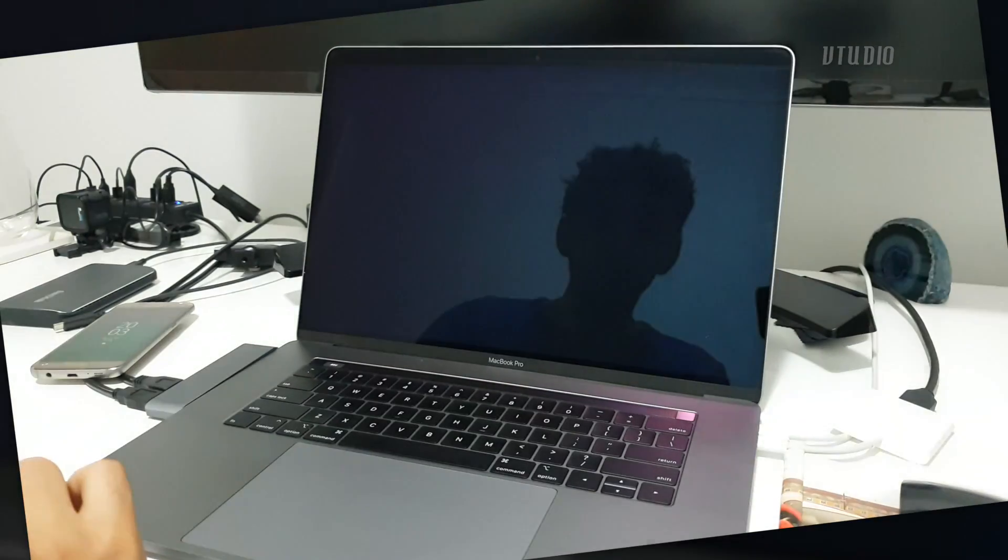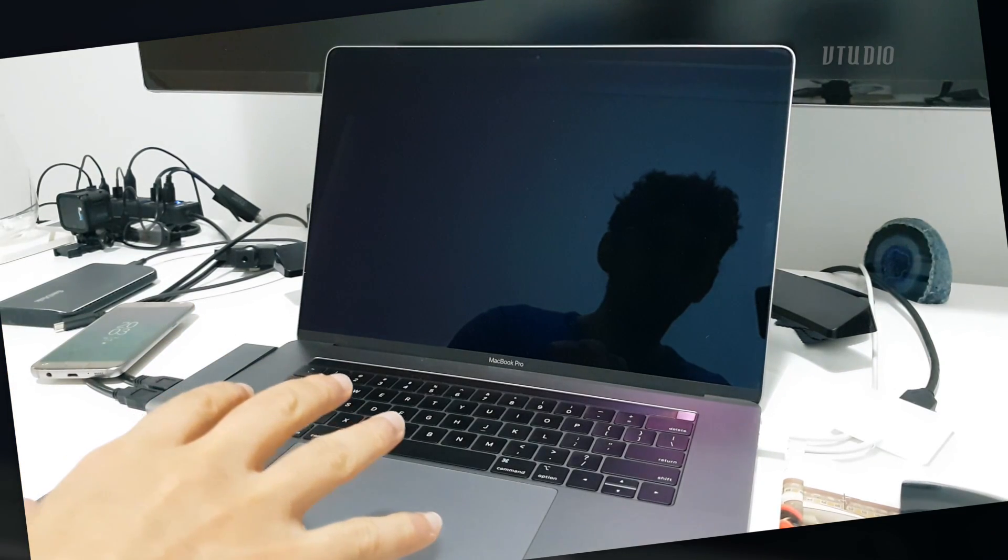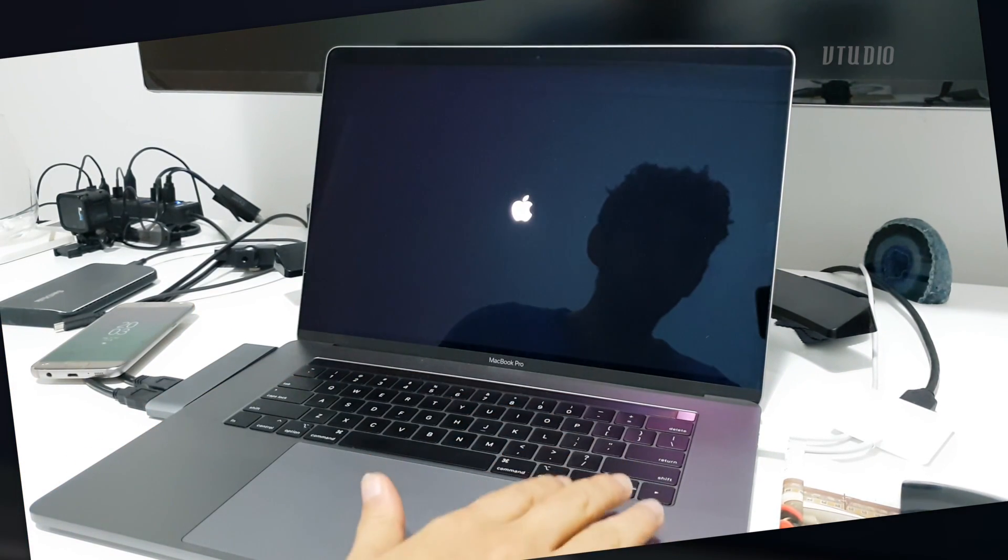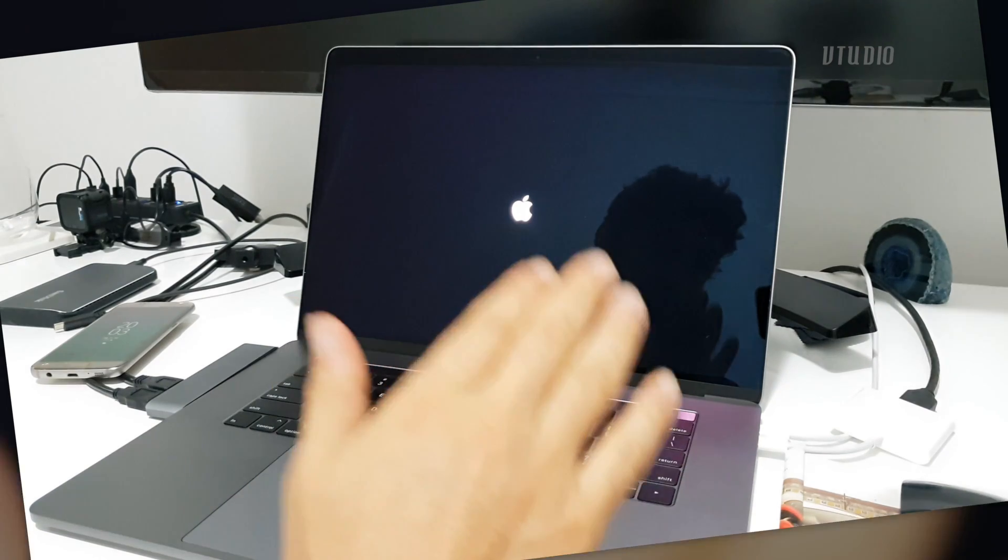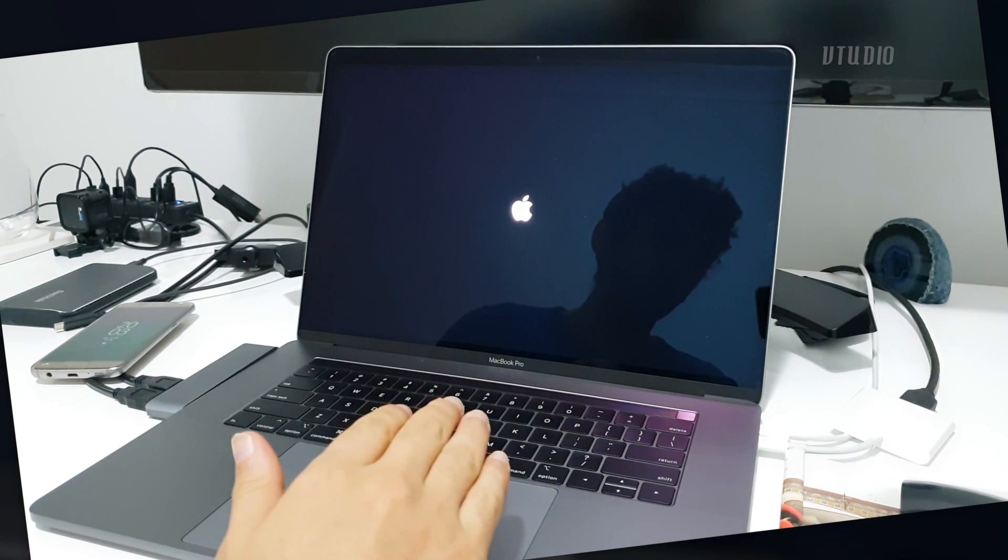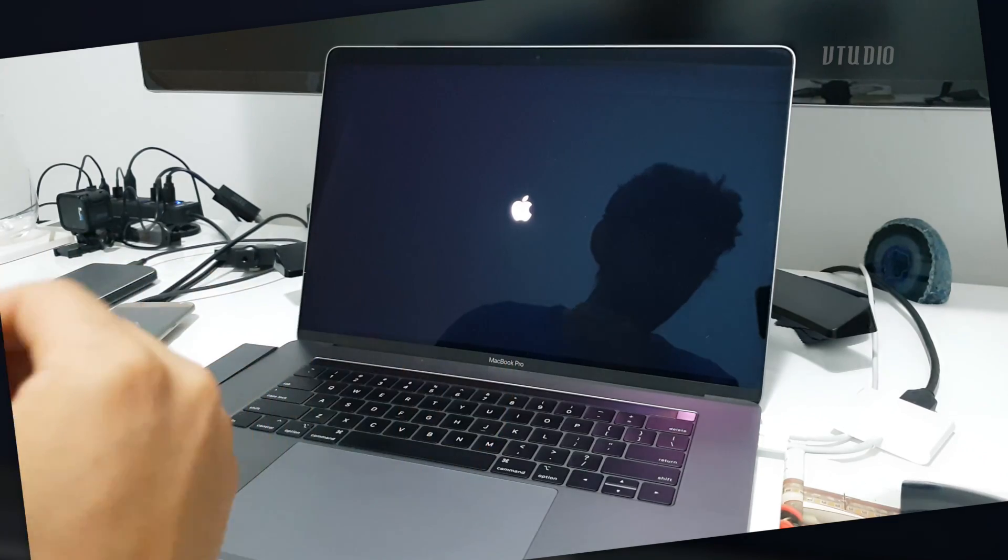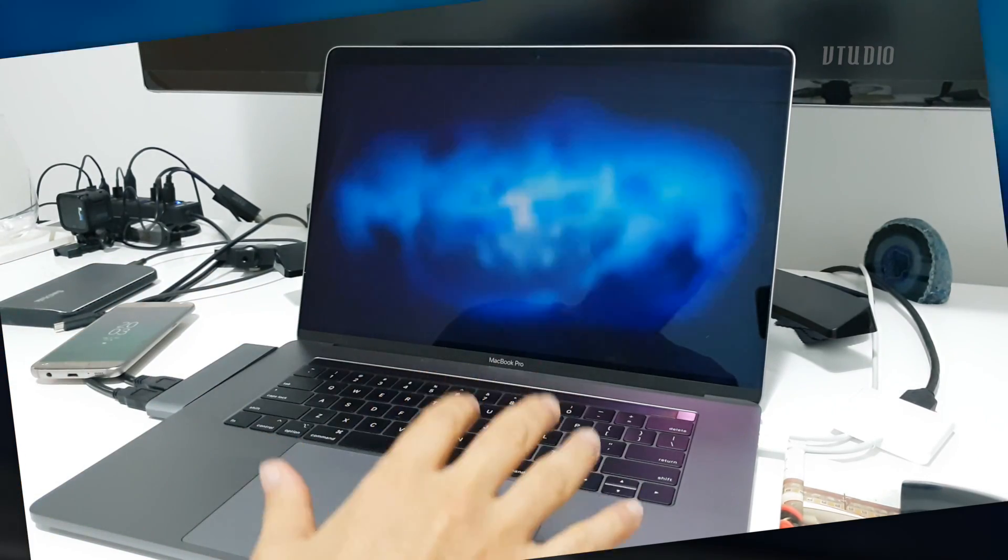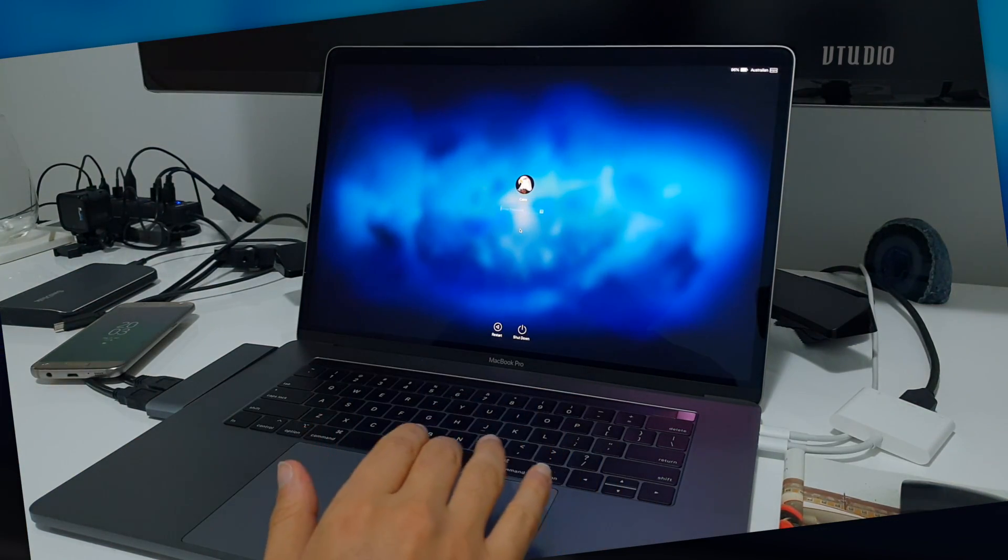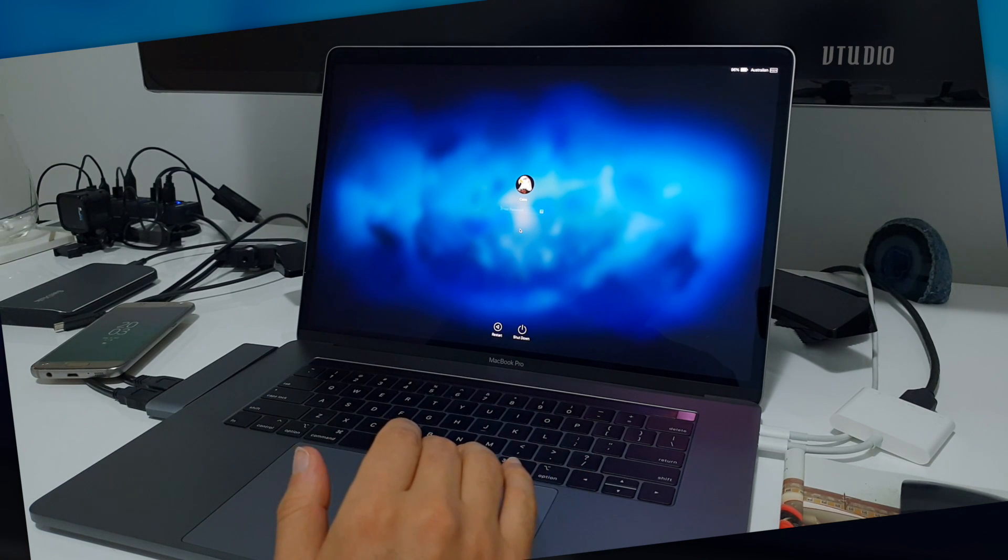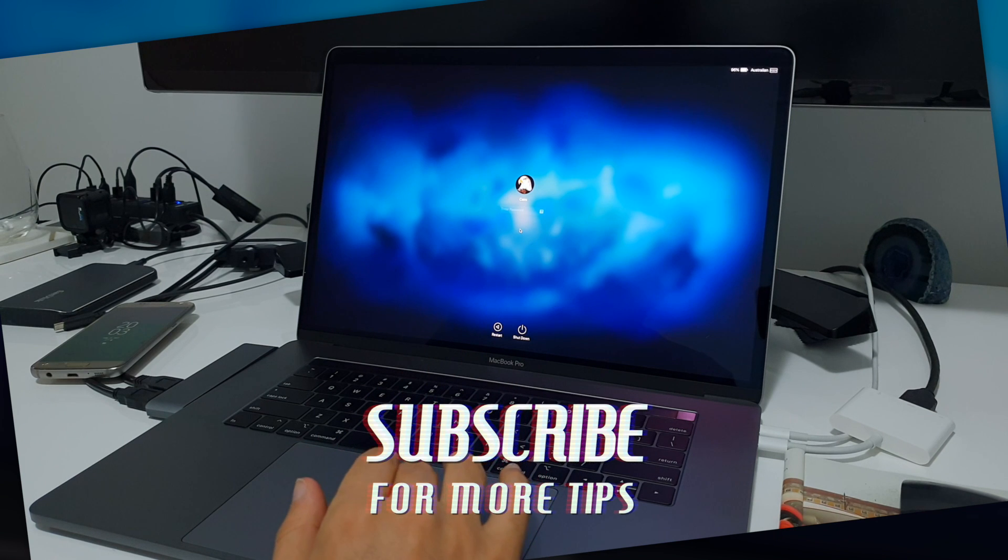So now when I reboot, it's still gonna check my operating system that it's been correctly signed, but it's no longer gonna require me to access the internet to do a second check by Apple. It's always useful to do a second check by Apple just in case the version of the operating system has been compromised and Apple knows about it, but it is one extra layer of negativity and blockage from allowing you to use your computer.